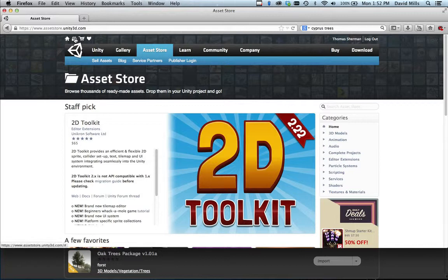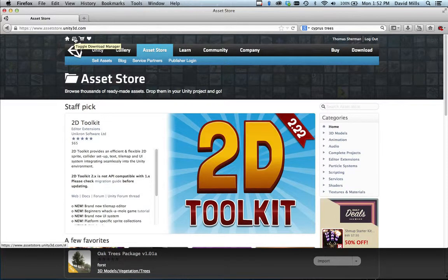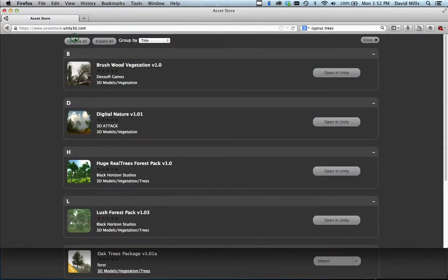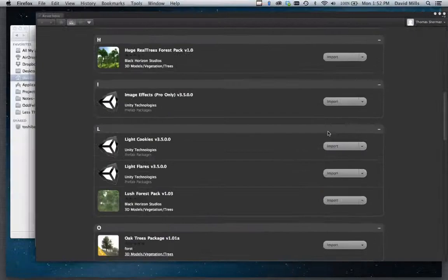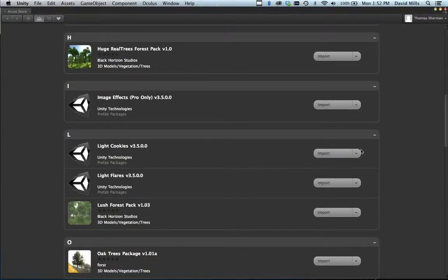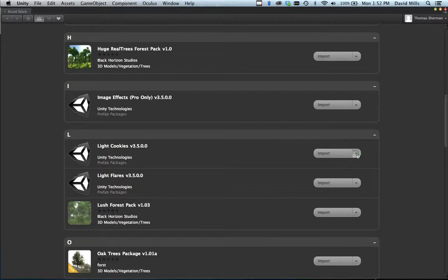Up here in the upper left-hand corner you'll see Toggle Download Manager. You just click that and you'll open up Unity. From here, the import will import it into your scene, but you have the option to download.